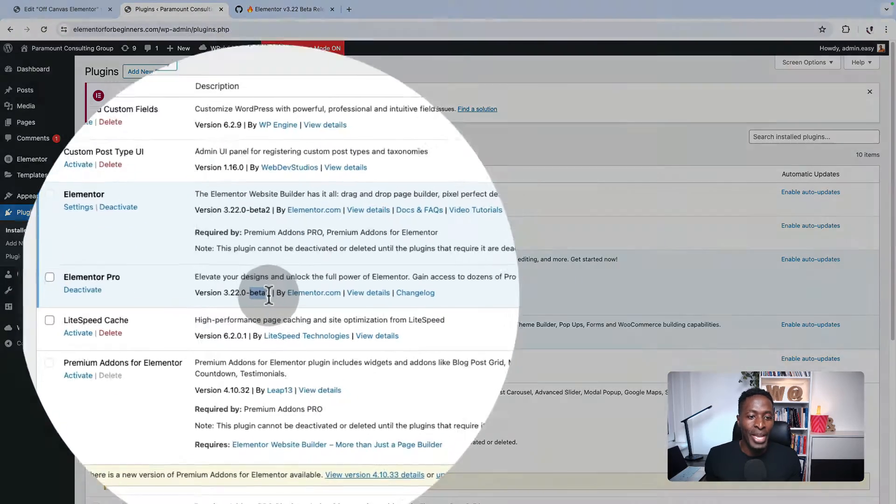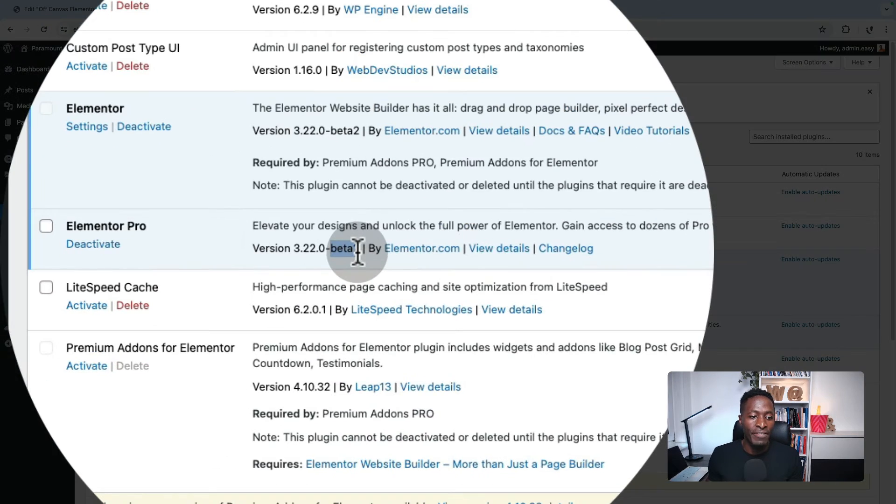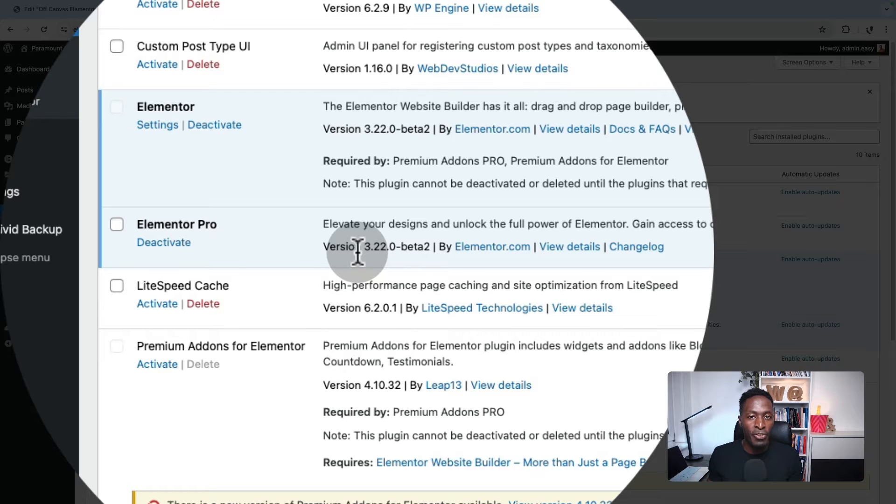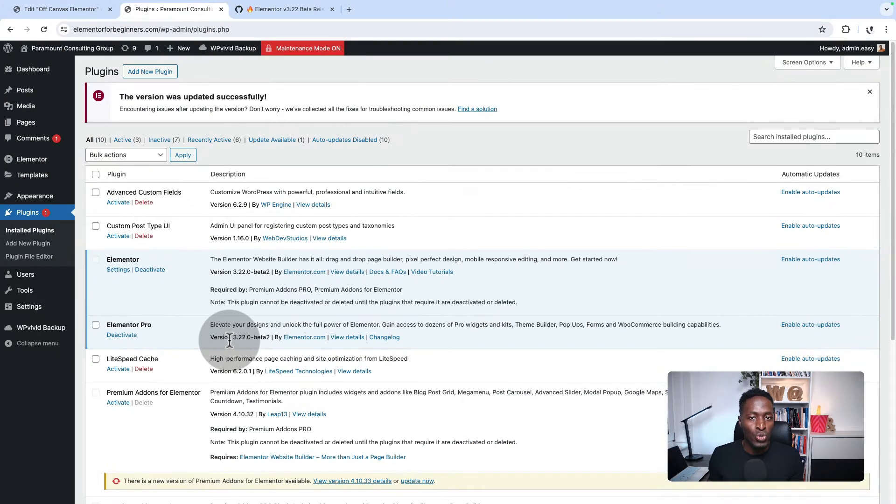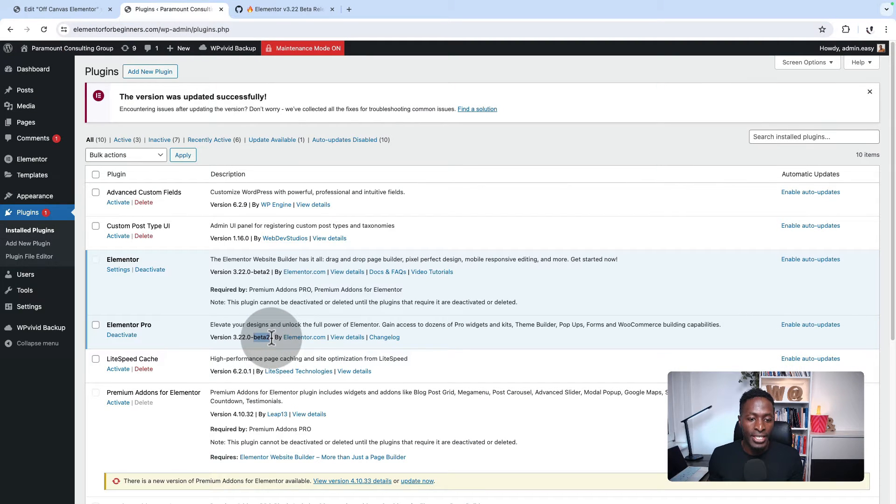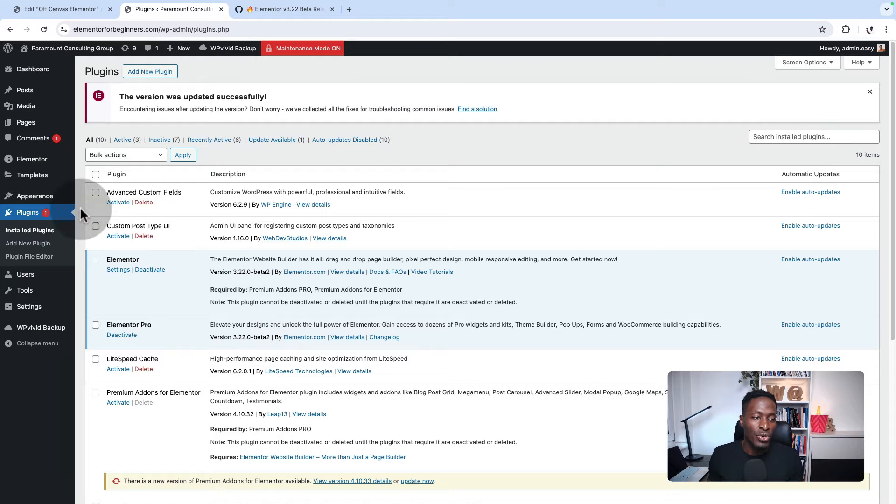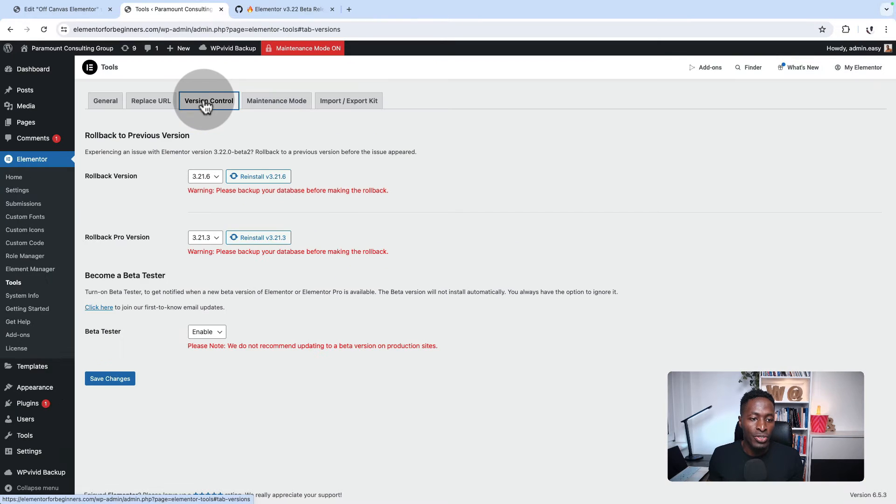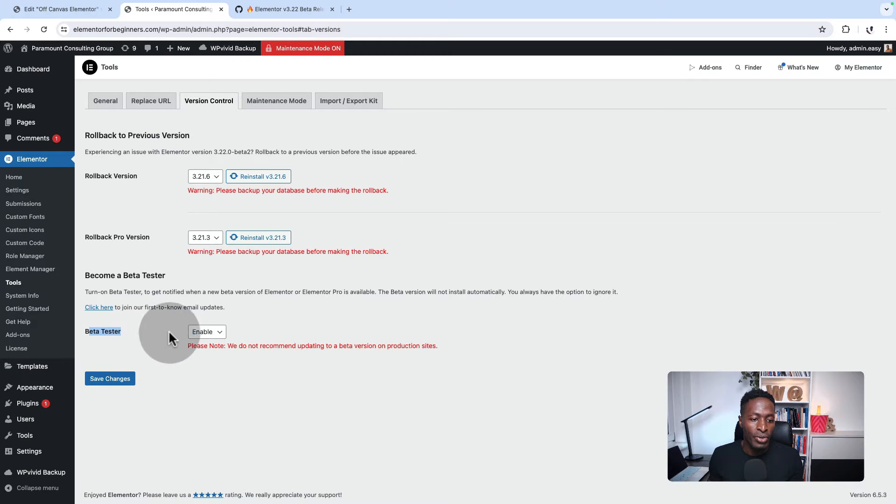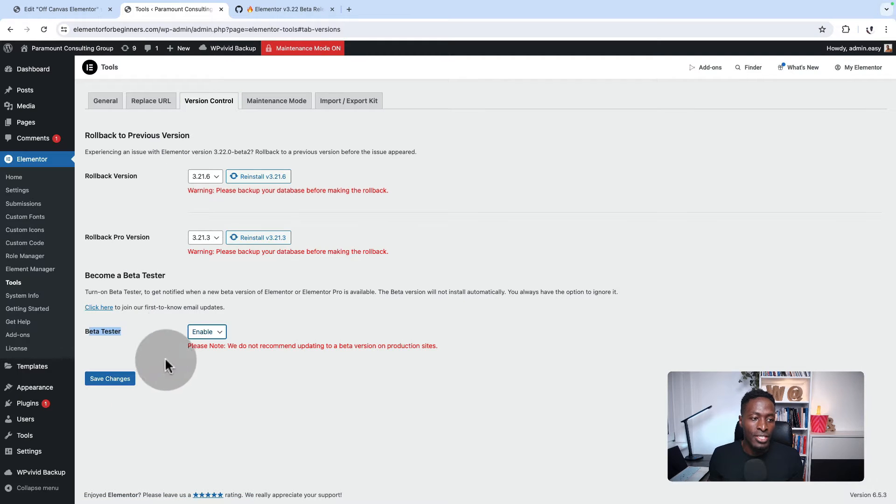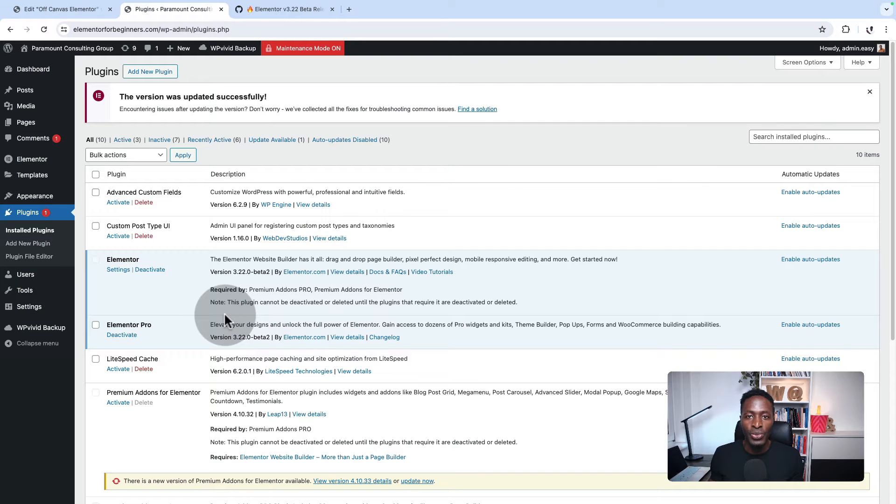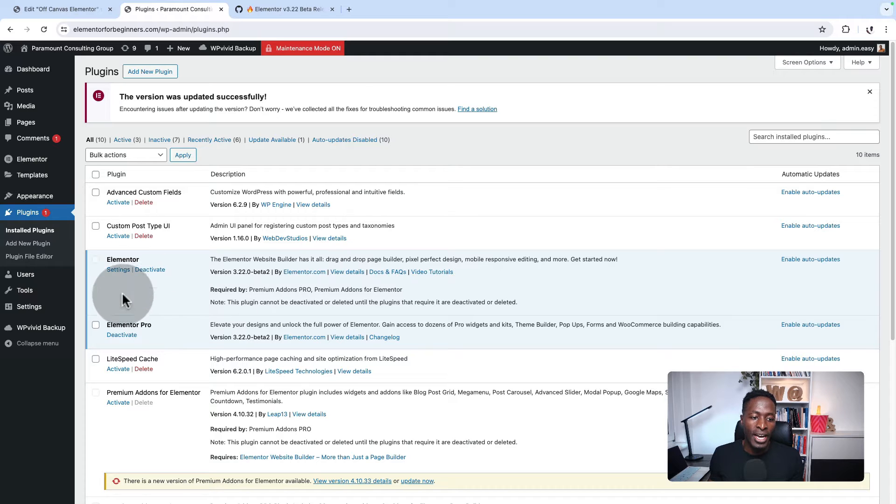Inside your Elementor plugins, you should be having Elementor and the Elementor Pro version 3.22, which is currently in beta testing. To have this version of beta, you have to go into Elementor tools, come to version control and enable being a beta tester, then save changes. Then come back here to plugins and make sure that you update both versions of Elementor and Elementor Pro.